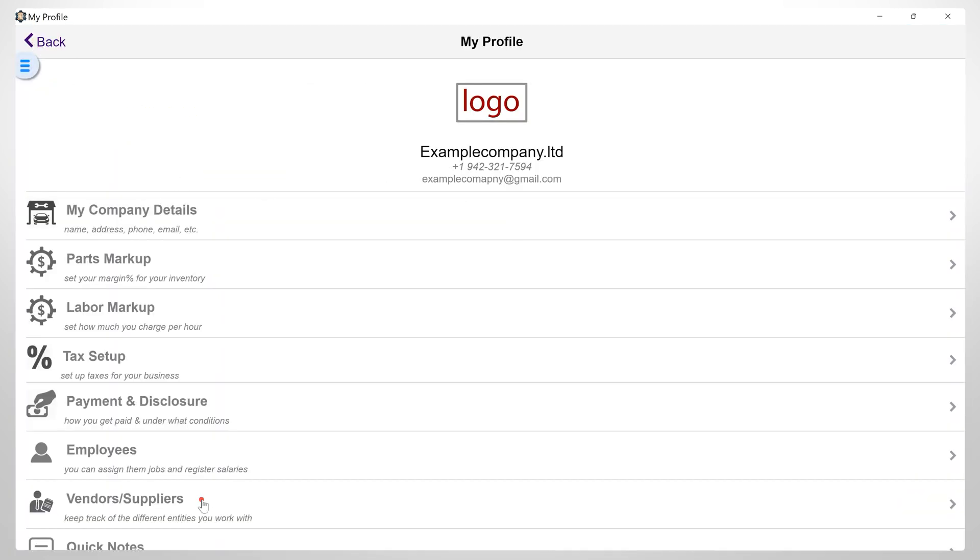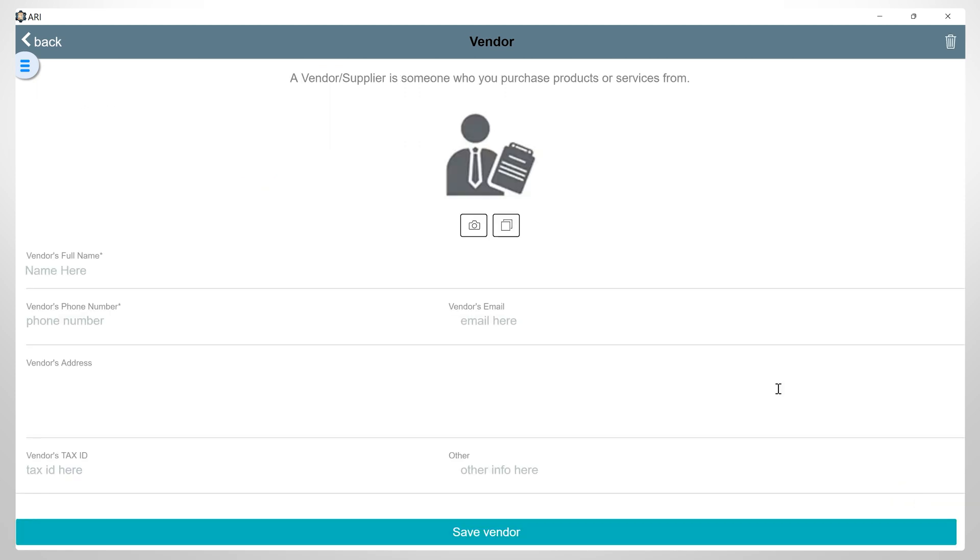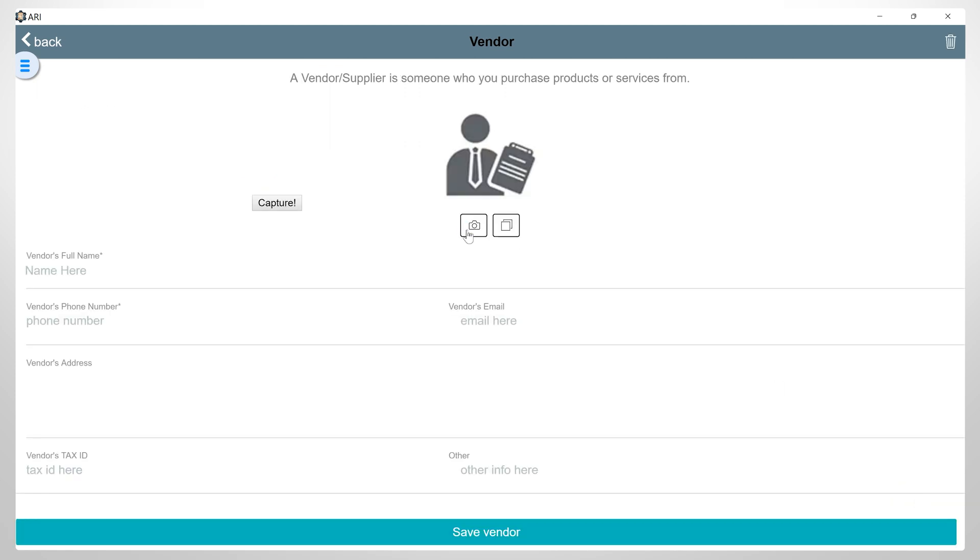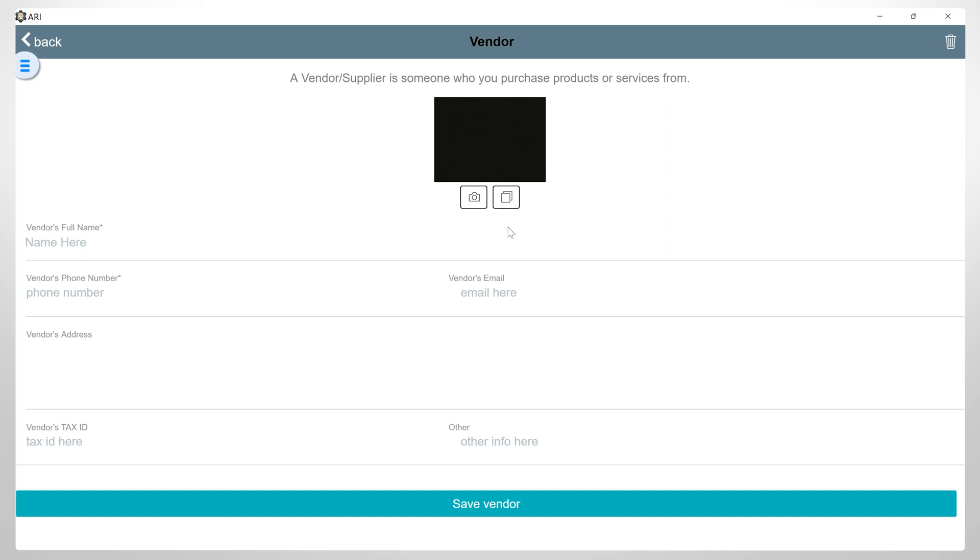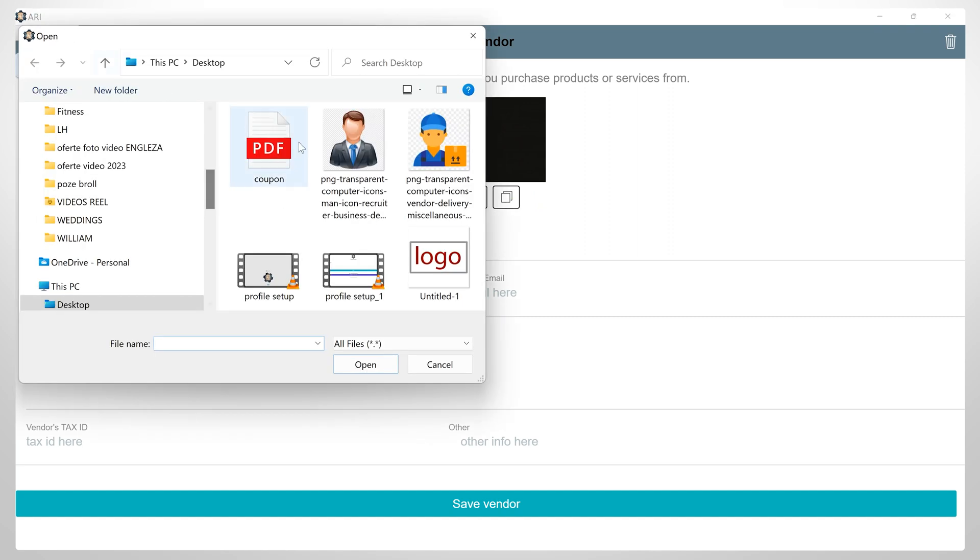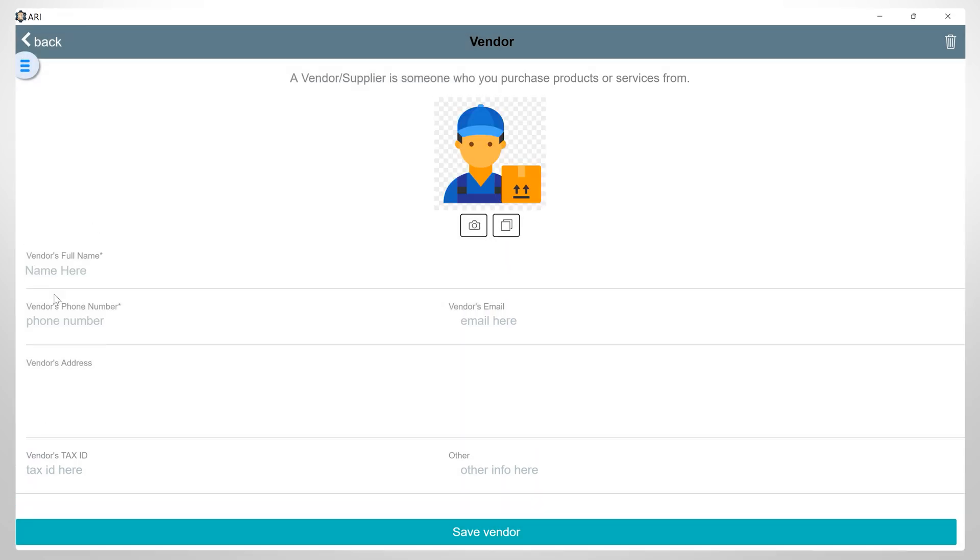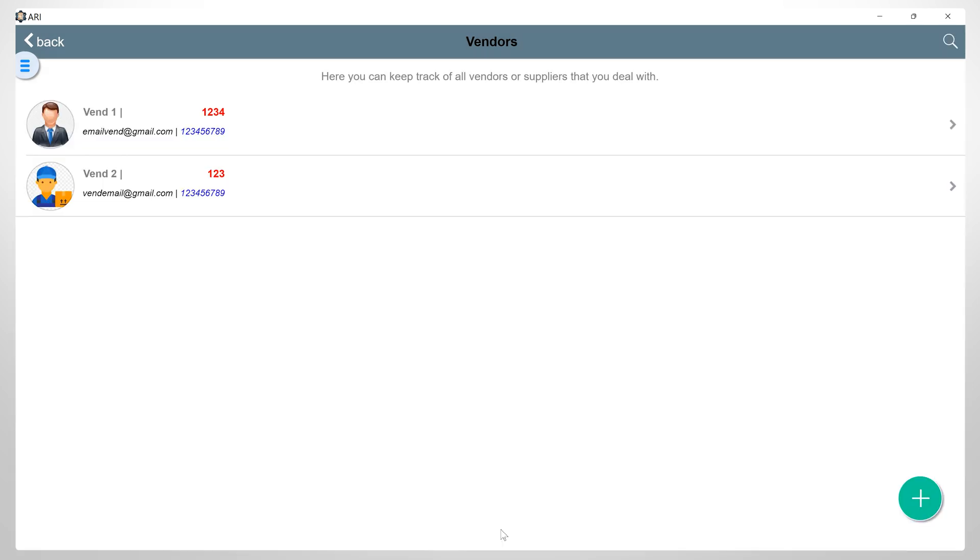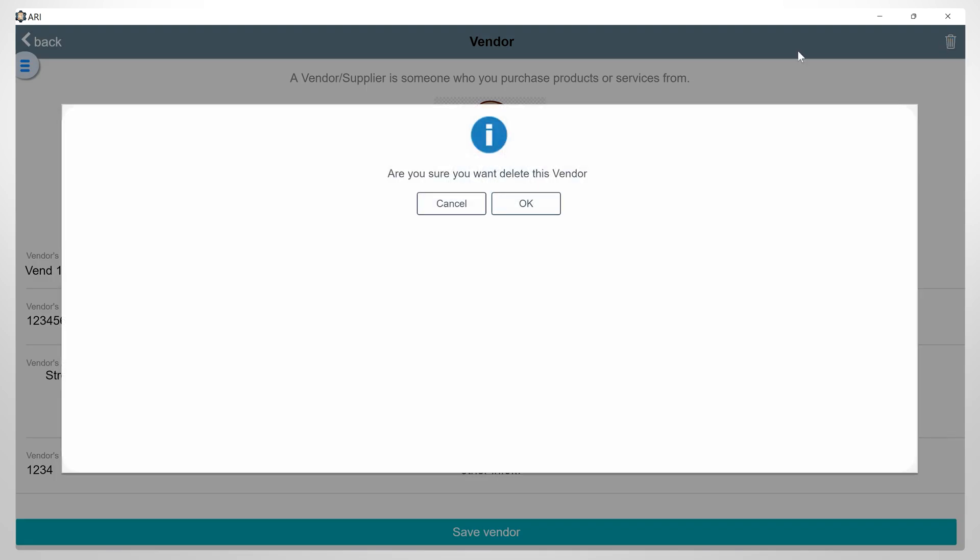Vendors and Suppliers. In this section, you can keep track of all vendors or suppliers that you are working with. Click on the plus button to add a new supplier or vendor. You can set a picture using your camera or upload it from your computer. And down on the page, you can fill in all the vendor's details. After saving this vendor, it will appear in your list. Then you can also delete them by clicking on the Delete icon.